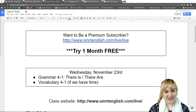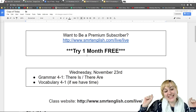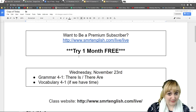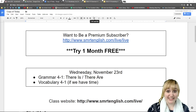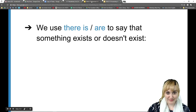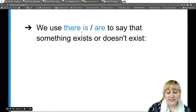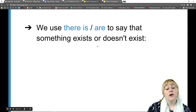Alright, are we ready to get started? Let's go. So we're going to begin with 'there is' and 'there are.' Let's take a look at our slideshow presentation. I'll explain what it means first, and after that I'll talk about how to make sentences with 'there is' and 'there are.' So first, we use 'there is' or 'there are' to say that something exists or doesn't exist.